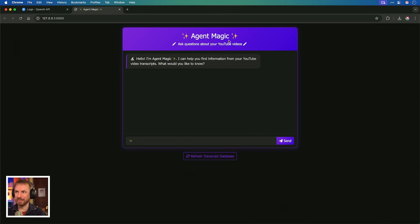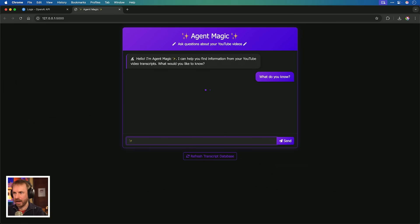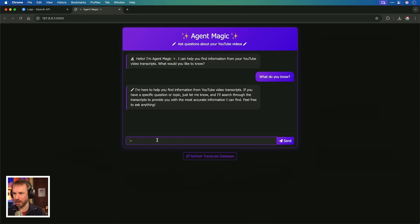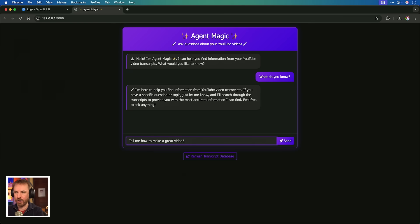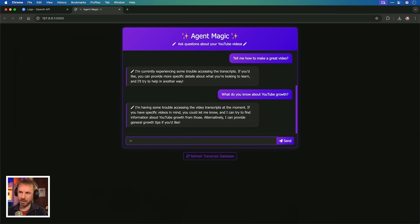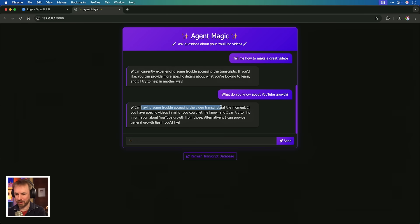Agent magic - ask questions about your YouTube videos. What do you know? Remember, these are only sample transcripts at the moment. I'm here to help you find information from your YouTube transcripts if you have a specific question. So this is actually working. Tell me how to make a great video. What is coming back? I'm experiencing trouble accessing the transcripts. Every time I try to ask it a question, it tells me it's having some trouble accessing the video transcripts. I think this is because you've got to actually upload these transcripts to the OpenAI Vector Store in the OpenAI Developer Playground.